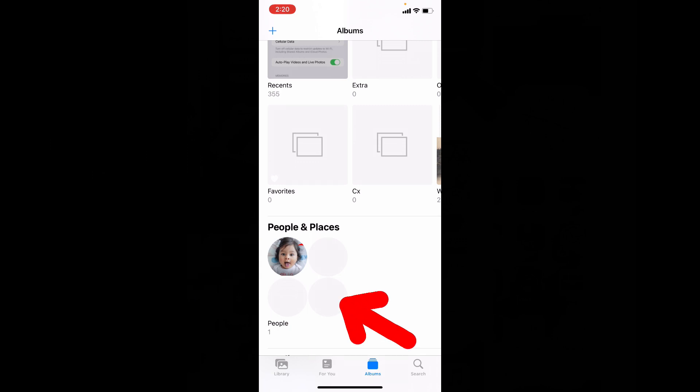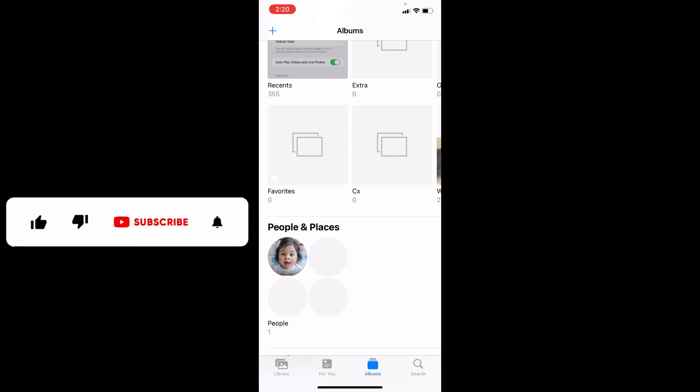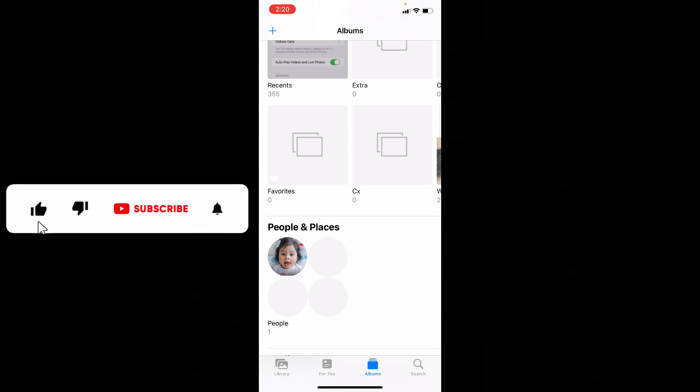Likewise, you can add photos to these remaining places. And if you want more videos about the People album, watch these videos. I hope this video helps.